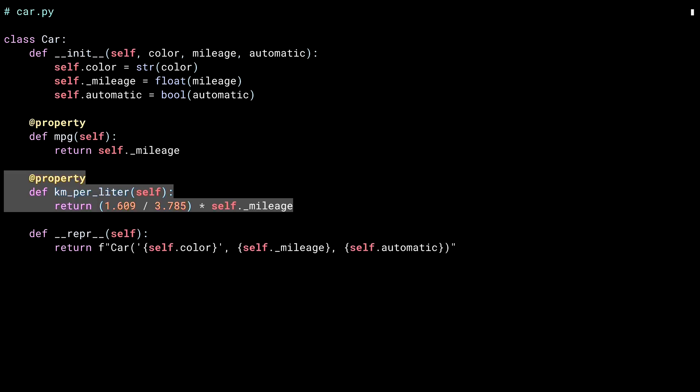By using this underscore on mileage, I'm indicating to other programmers that they should be using the MPG or kilometers per liter properties instead.